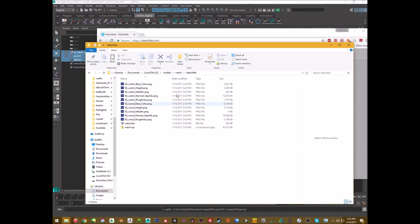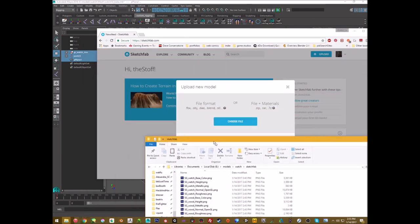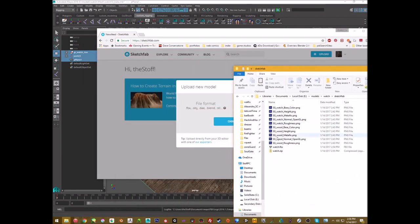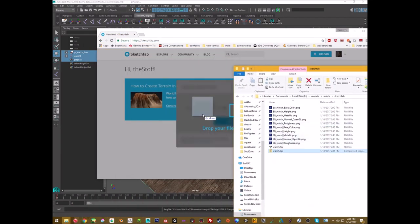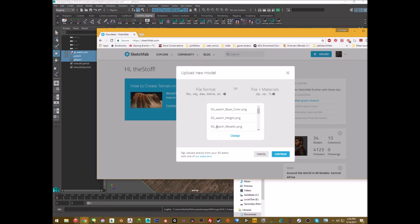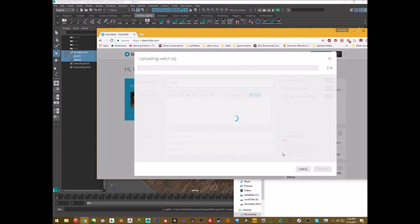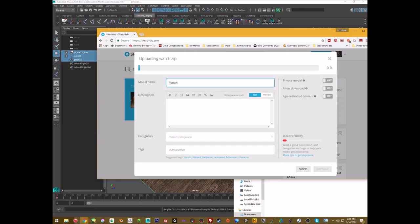In Sketchfab I'll drag the zip file on there, click Continue, and pause the video while it uploads. Then we'll do the Sketchfab material setup.